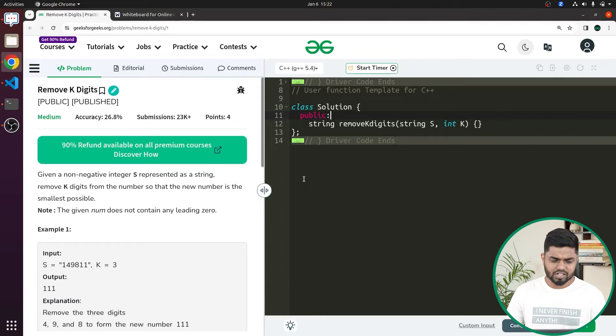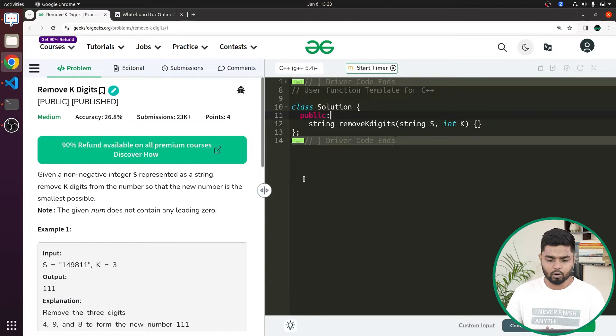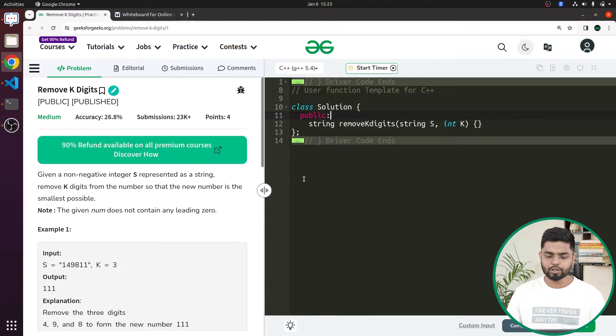Hi everyone. In this video, we'll be discussing the problem 'Remove K Digits', which has been asked in a lot of companies. The problem says that we'll be given a non-negative integer represented as a string, and we have to remove exactly K digits from the number such that the resulting number is the smallest possible.